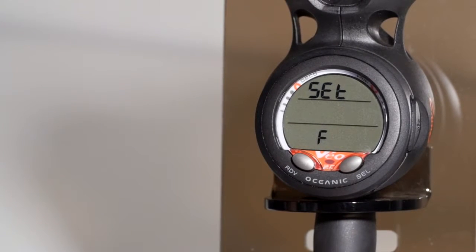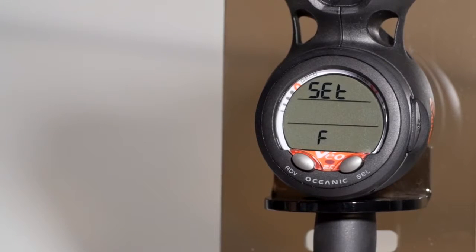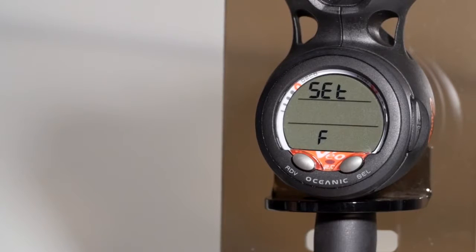Next menu is set F. F stands for the fraction of oxygen. This is where you would set up nitrox. If you're diving air, you do not need to do anything to dive through your computer.